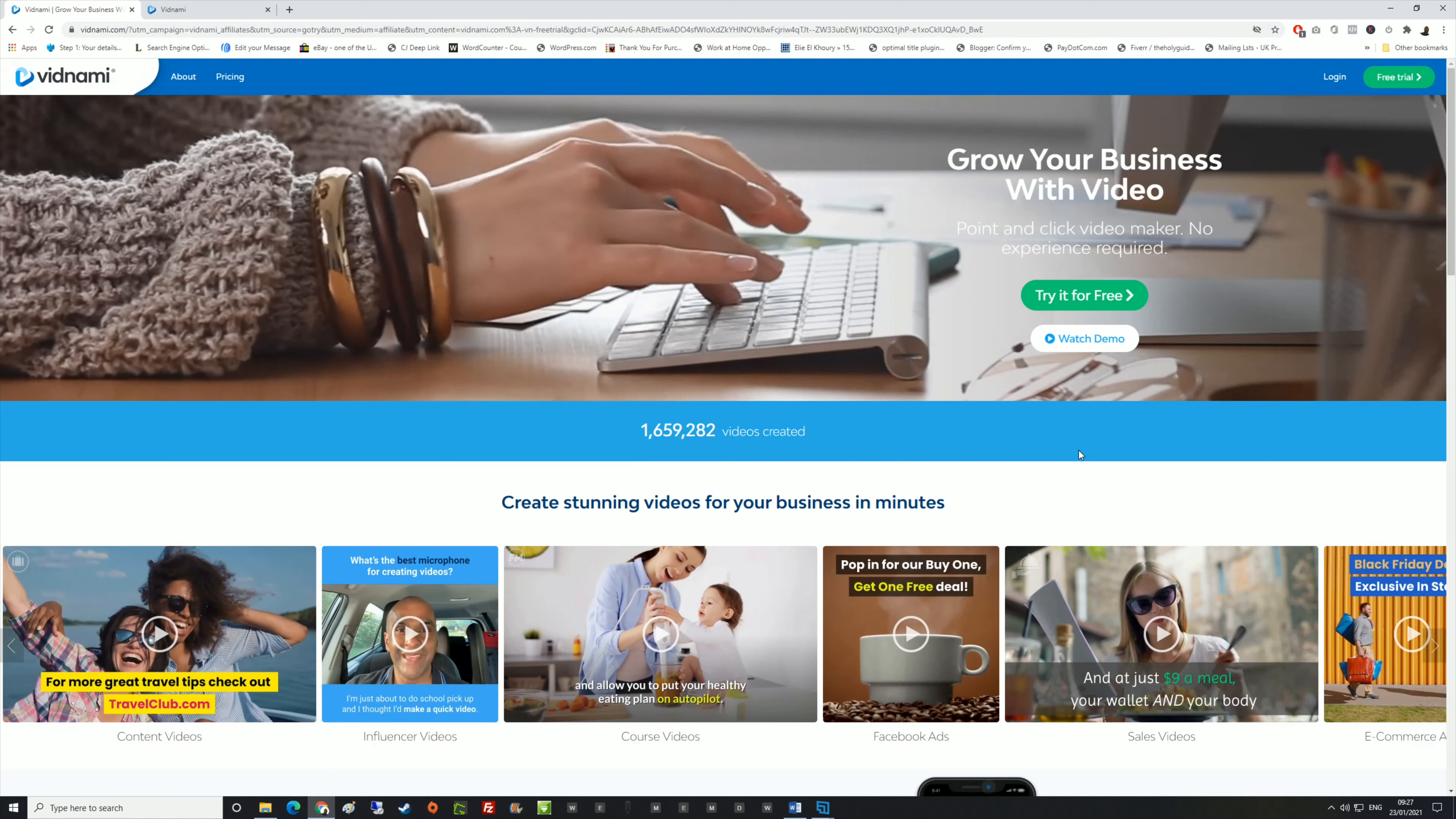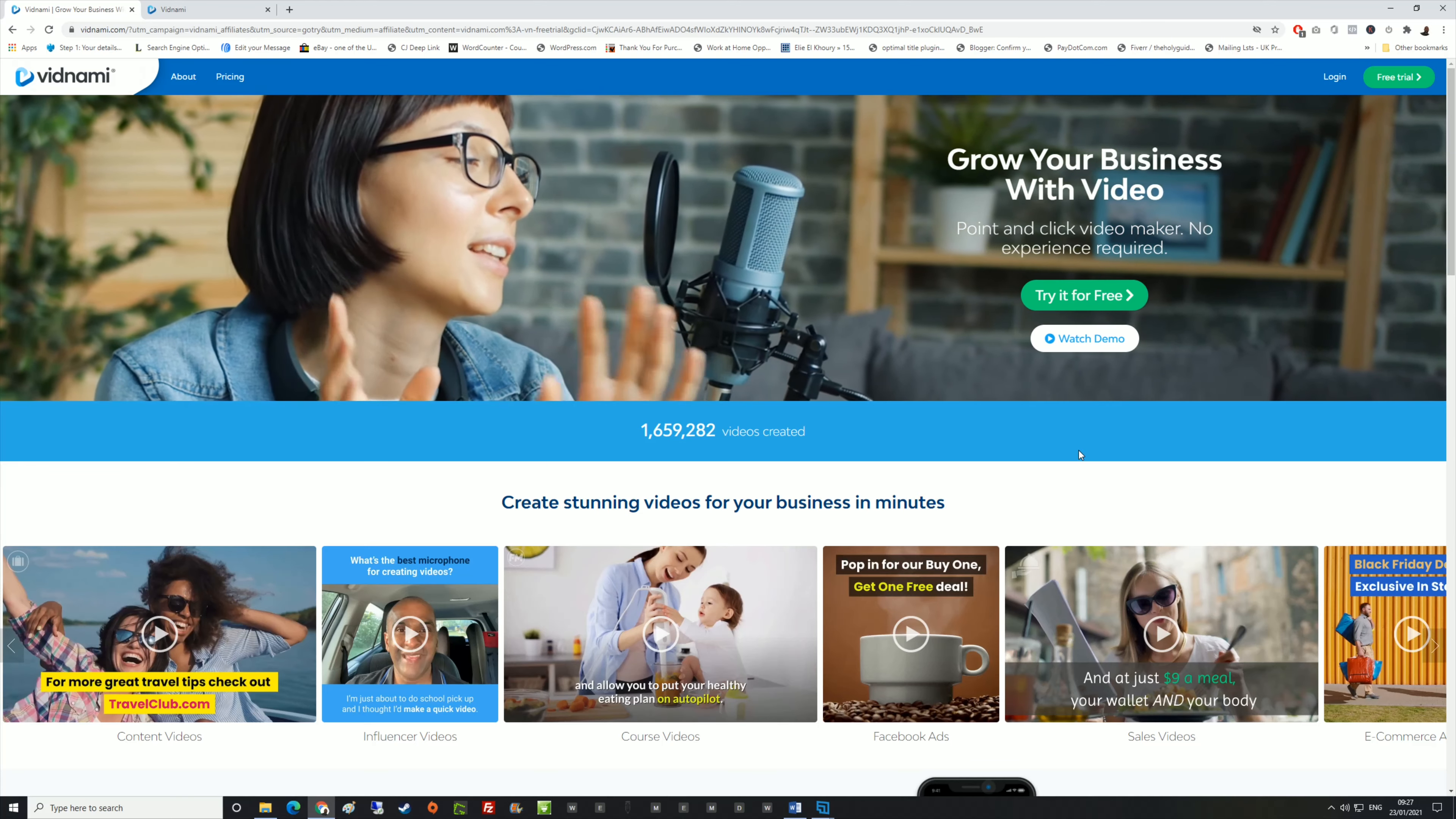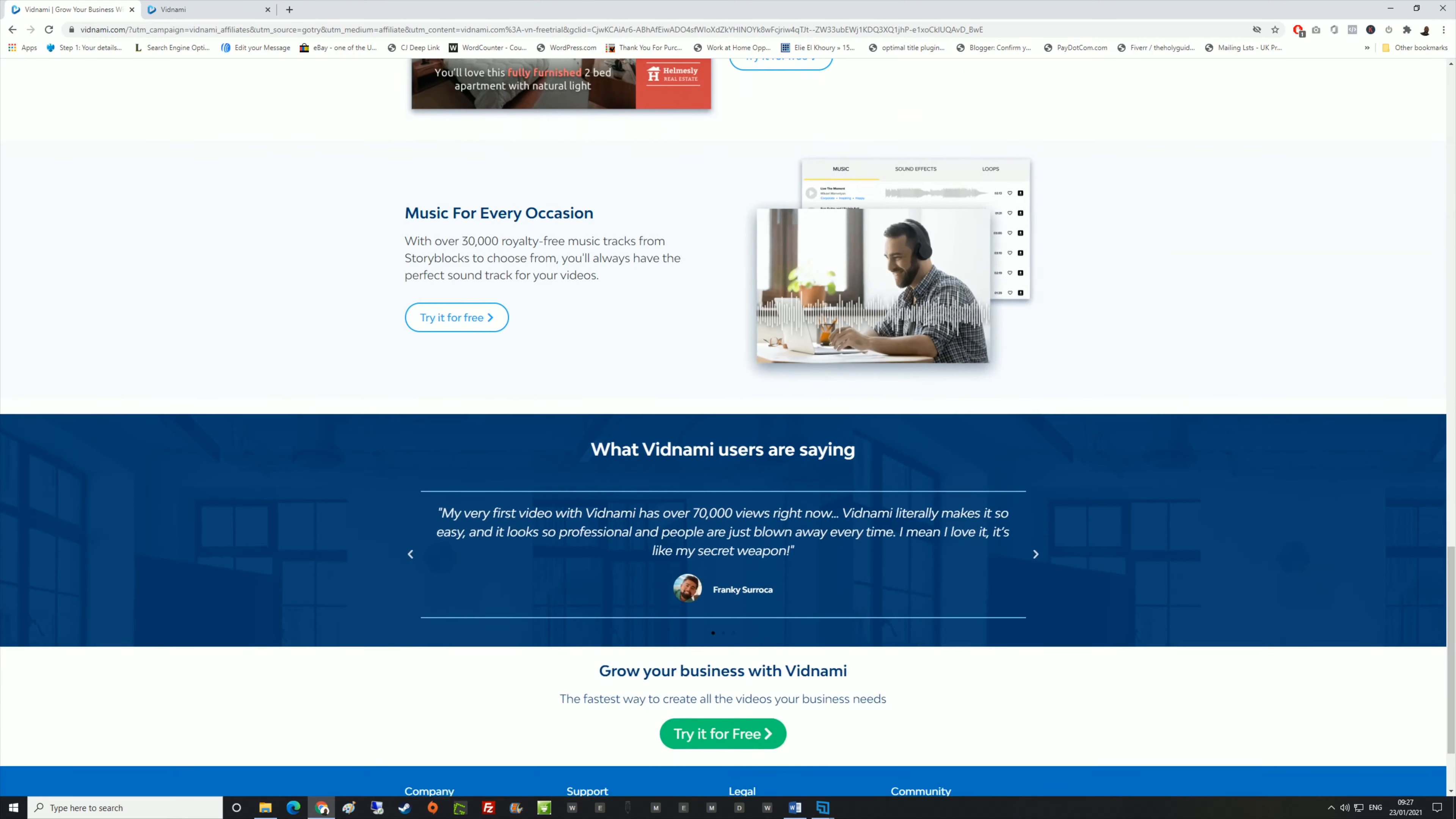Vidnami is a video creation software. When I say video creation, I'm talking about the best video creation software that I've ever used. I've only recently come across this and it's just blown my mind away. As you can see on the website here, you can watch the demo or read through it and it will give you all the information as you scroll down.